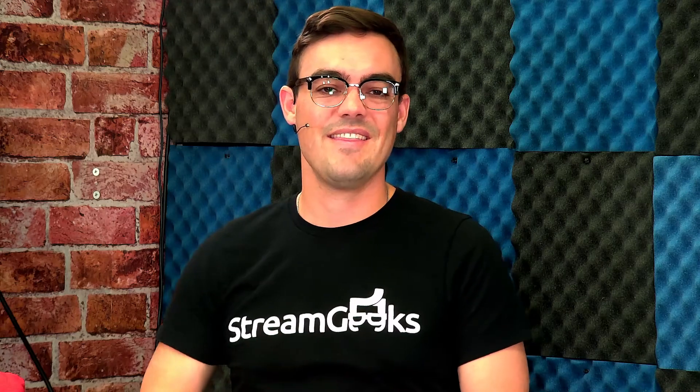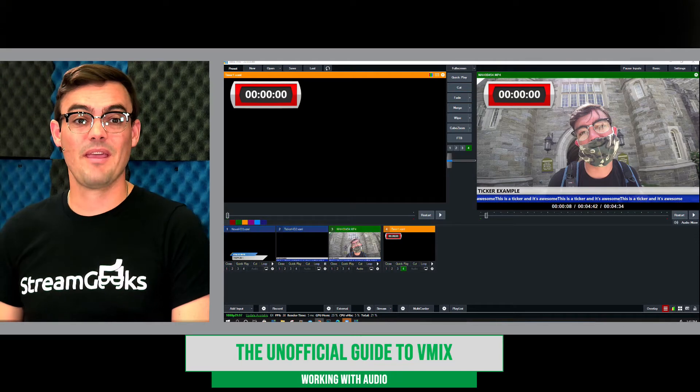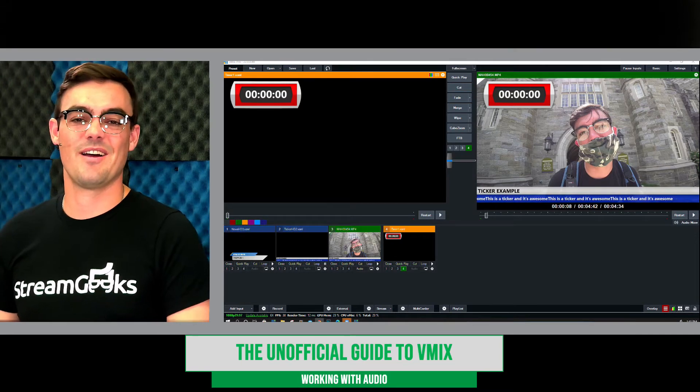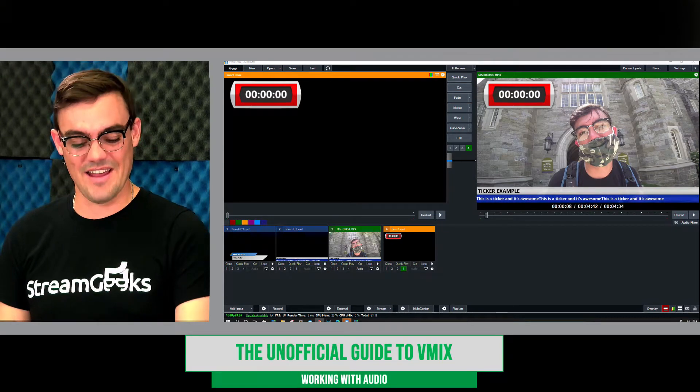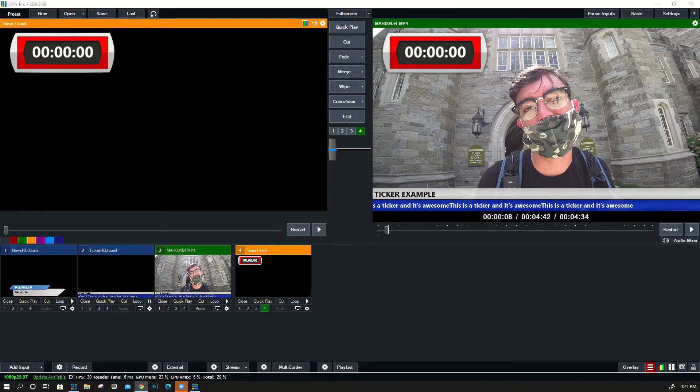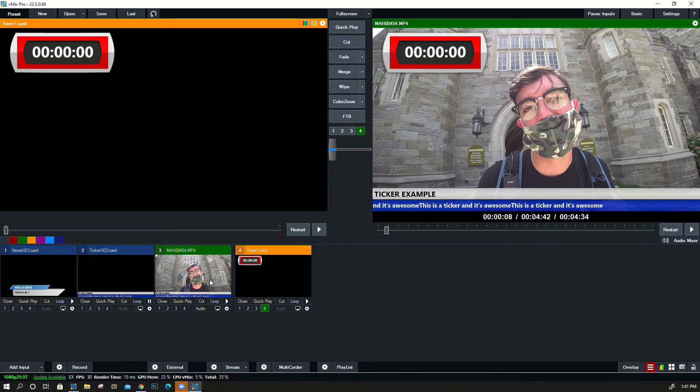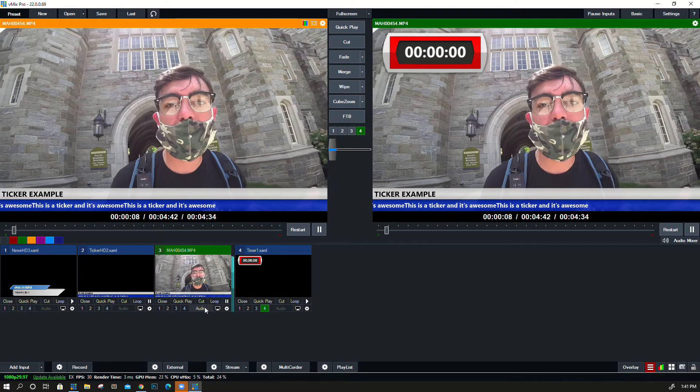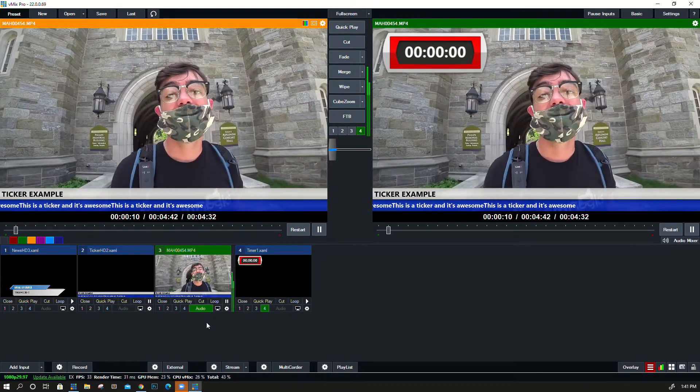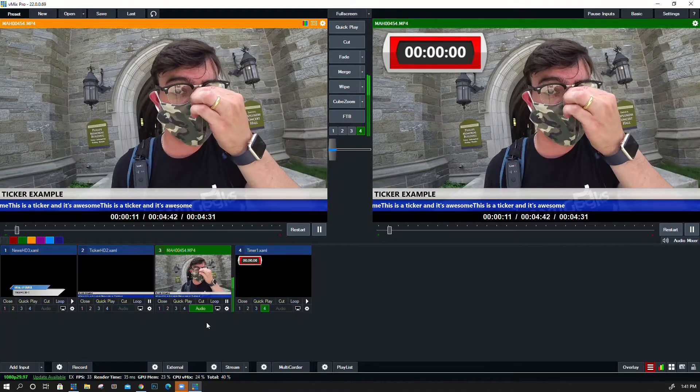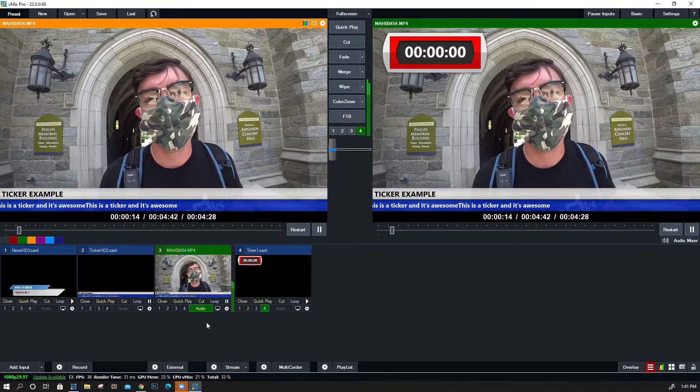Okay, in this video we're going to talk about working with audio, picking up where we left off in our video about working with titles. Audio could not be more important, so let's definitely take a deep look at audio. In our next video we'll look at audio plugins for vMix, which really takes audio to the next level.